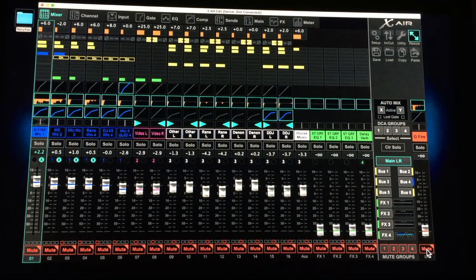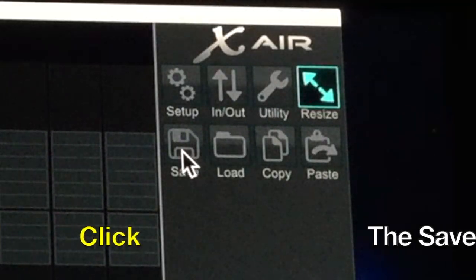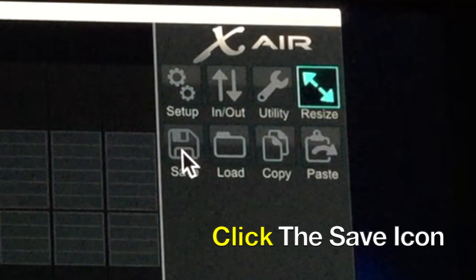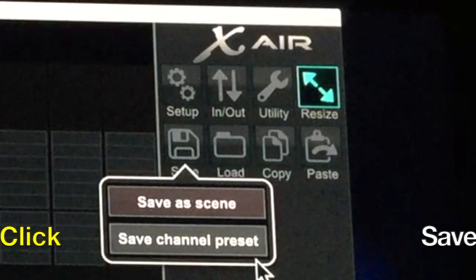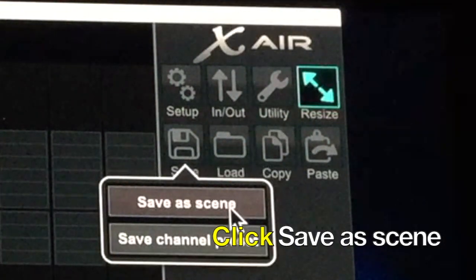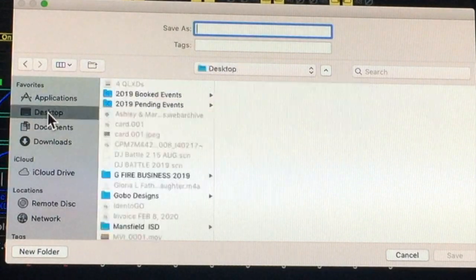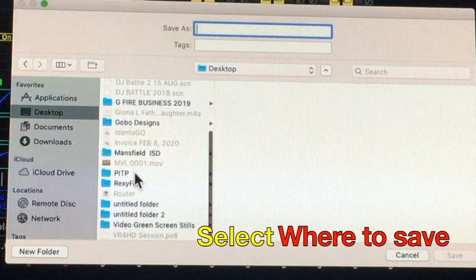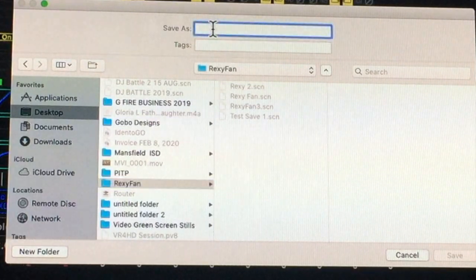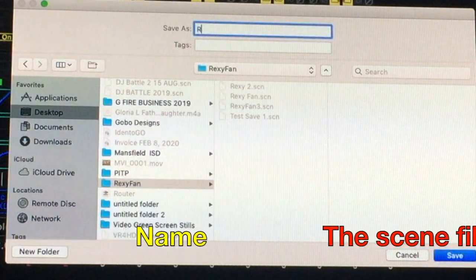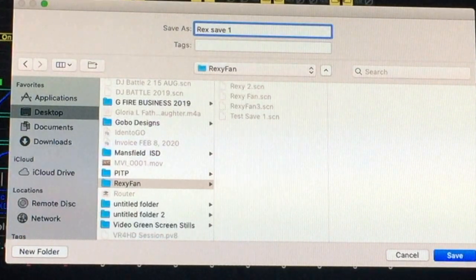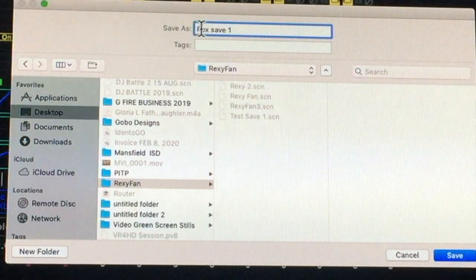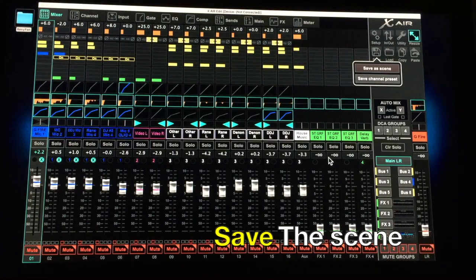Now the actual save process goes as follows. As you can see, I have a save icon right there. So what I'm going to do is click on save, and it says save channel presets, or I can save a scene. Today we're going to save a scene, and I'm going to go to the desktop and look for a folder I created called RexyFan, right there. And here I'm going to put a name, so we're going to call this RexSave1 into that folder. So I named it RexSave1, and we're going to save it.